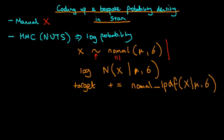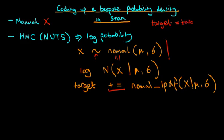So for clarity here, plus equals just means, as it's a shorthand for, suppose I want to increment target by one. Instead of writing target equals target plus one, we can just write target plus equals one as a shorthand.